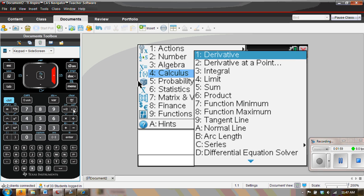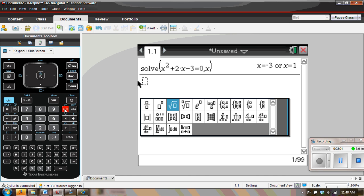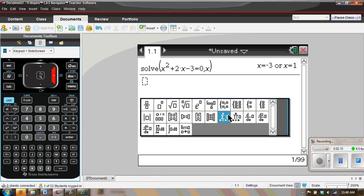Also, if we come over here and click on the math templates, we see that we have all of these. In just a moment, this one right here, log base B, will disappear, and so will the summation.